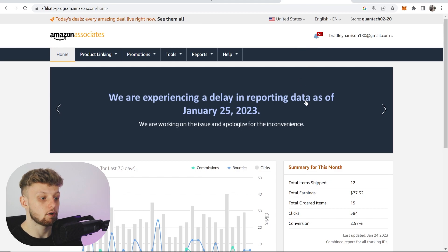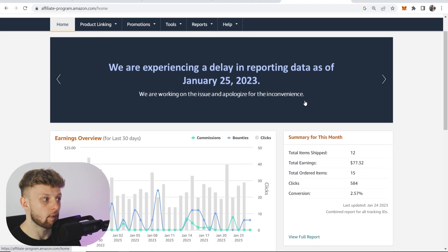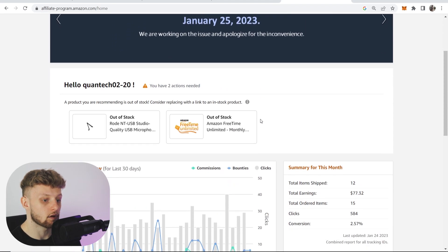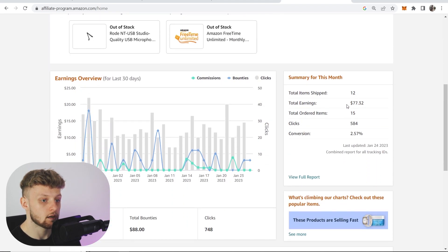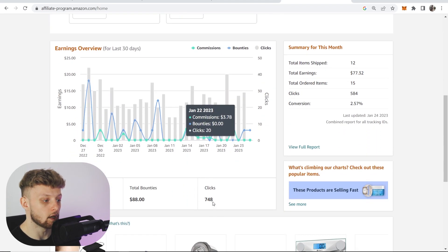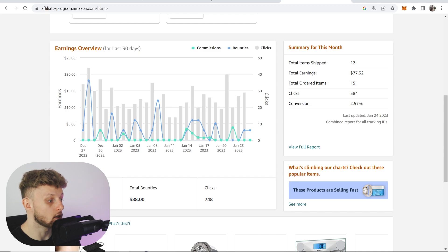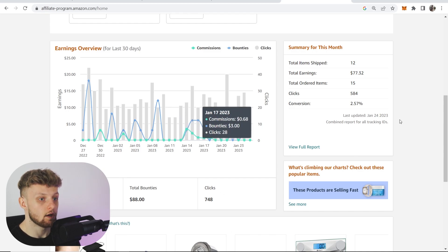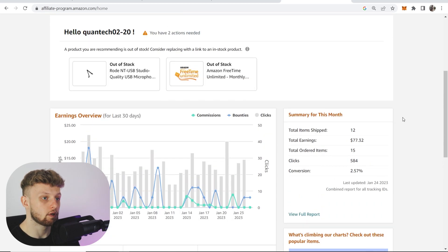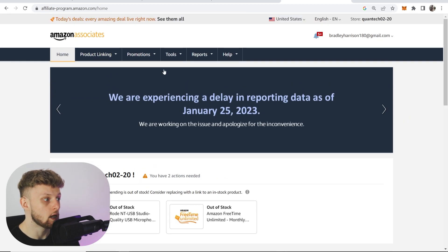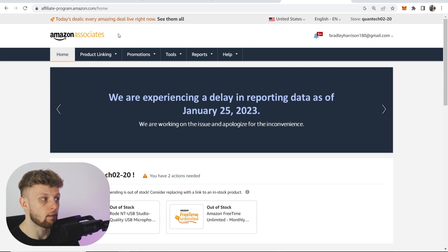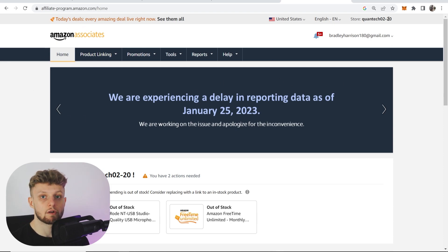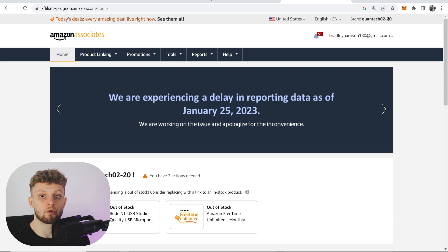Once you've created your account, you'll be taken to the backend of Amazon Associates. Here you can see your earnings if you wanted to see what that looks like. Now we can start promoting products on Amazon. We don't actually do this inside Amazon Associates. You can just go to Amazon and pick a product.